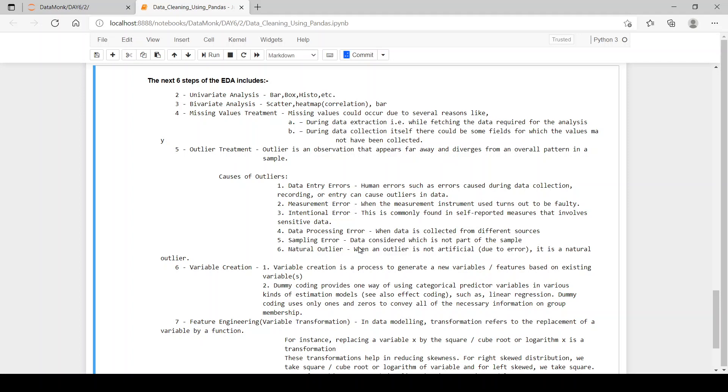Univariate analysis is that, as the name suggests, univariate, one variable. So we perform this analysis with only one column.